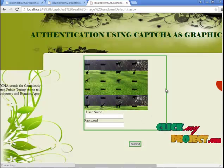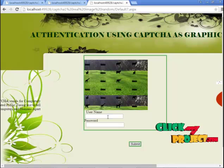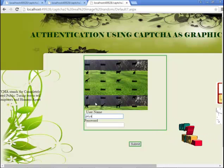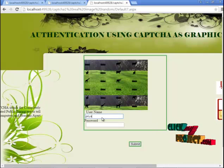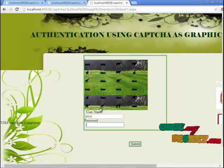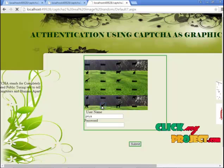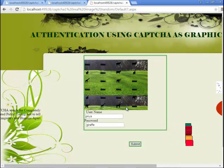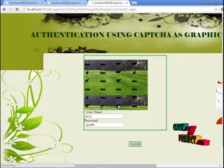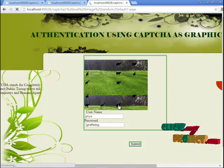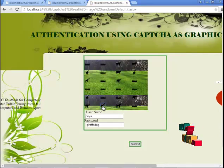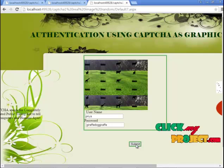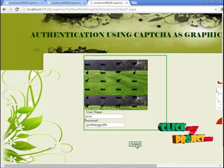Now enter the username and password for the image click: giraffe, dog, and giraffe. If both the username and password are correct, you can login. Here we are using two authentication processes for high security.